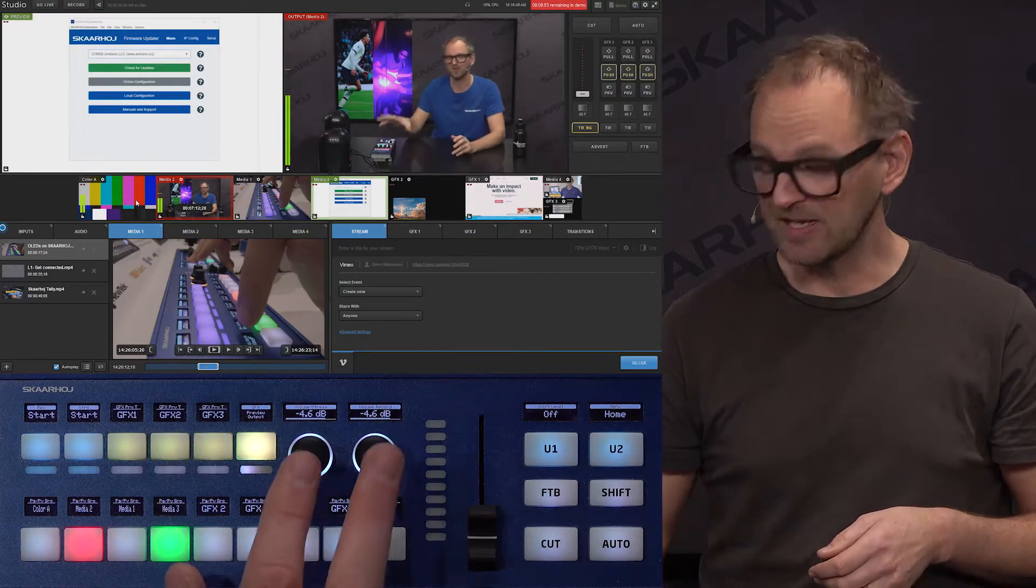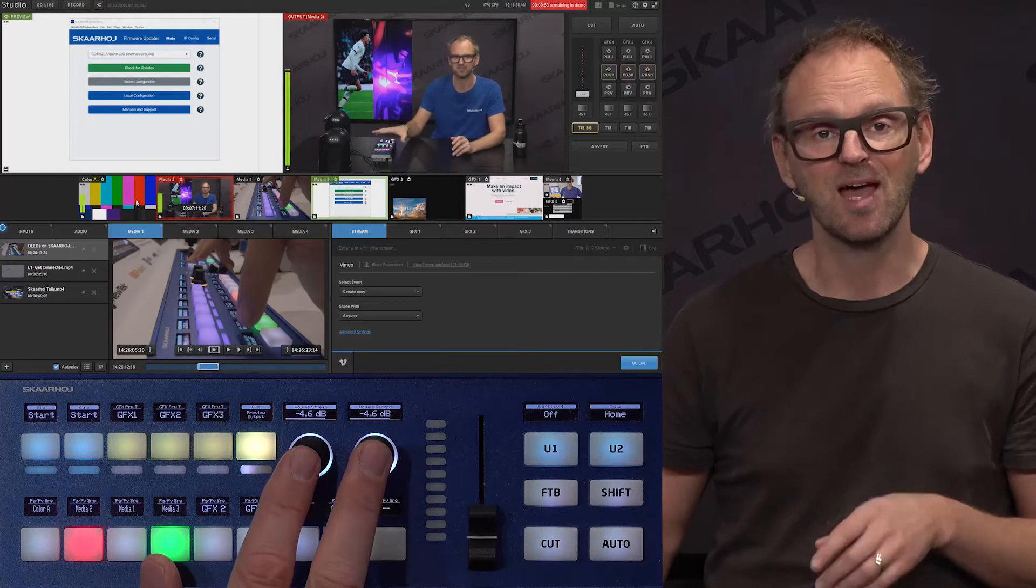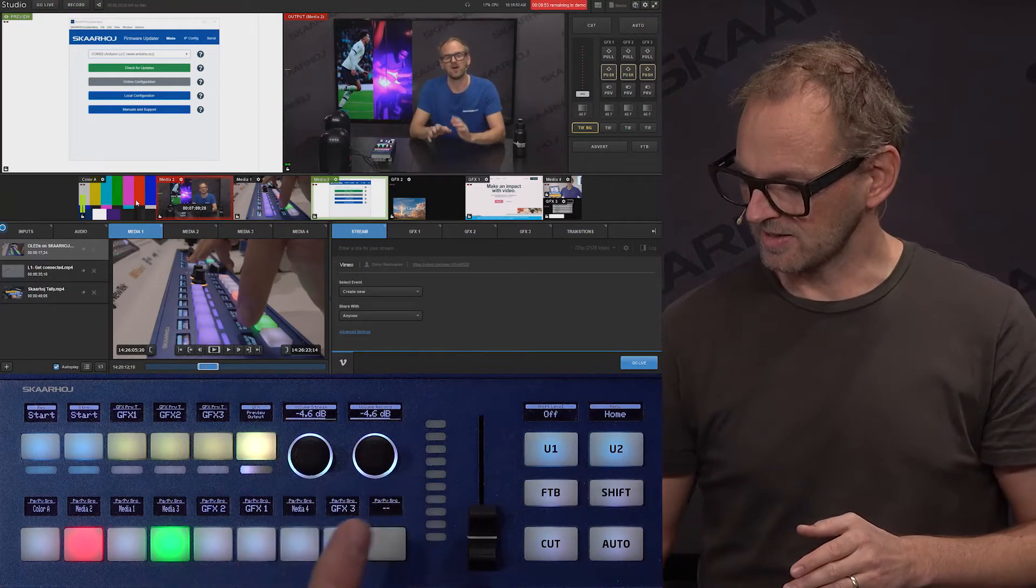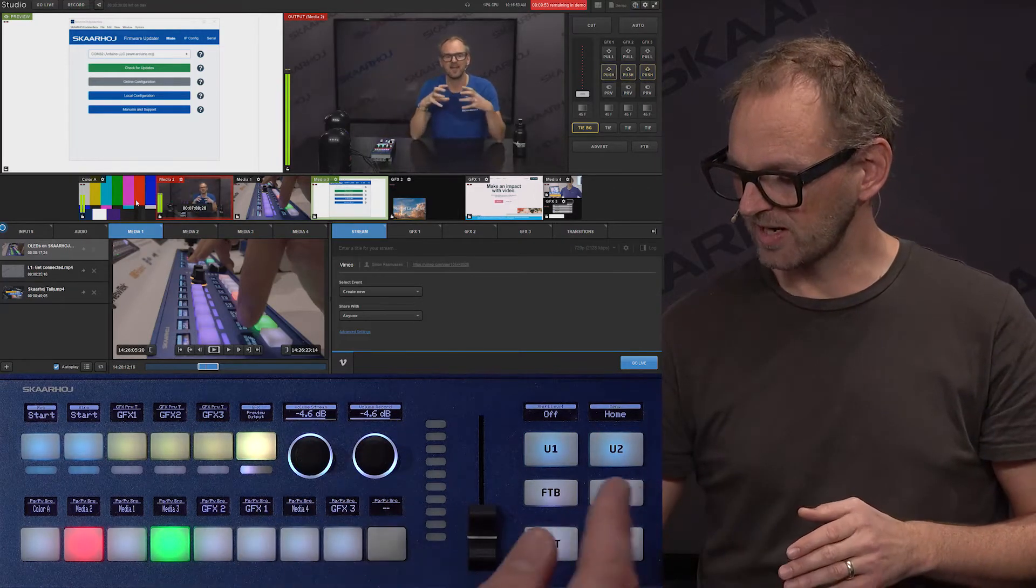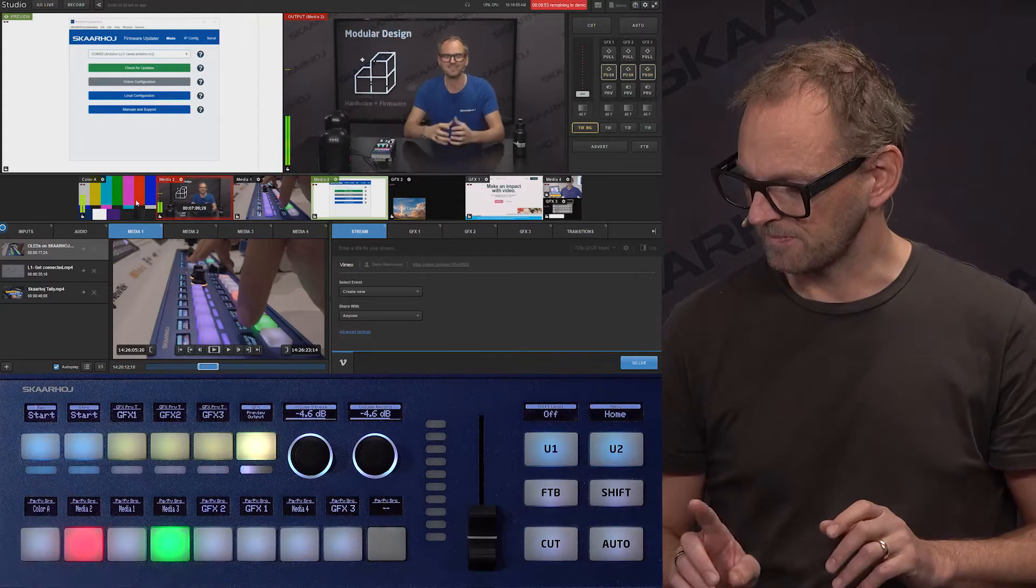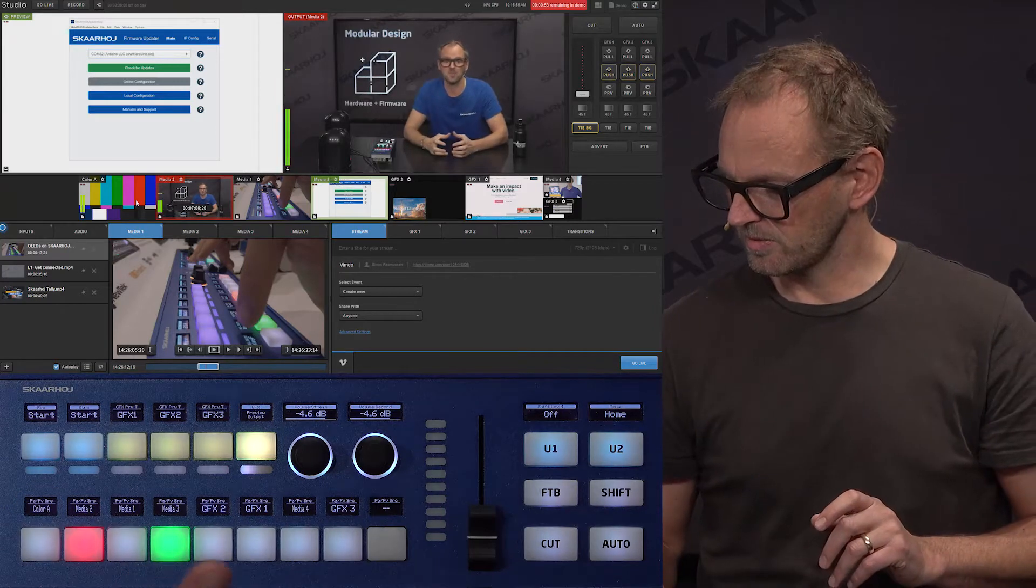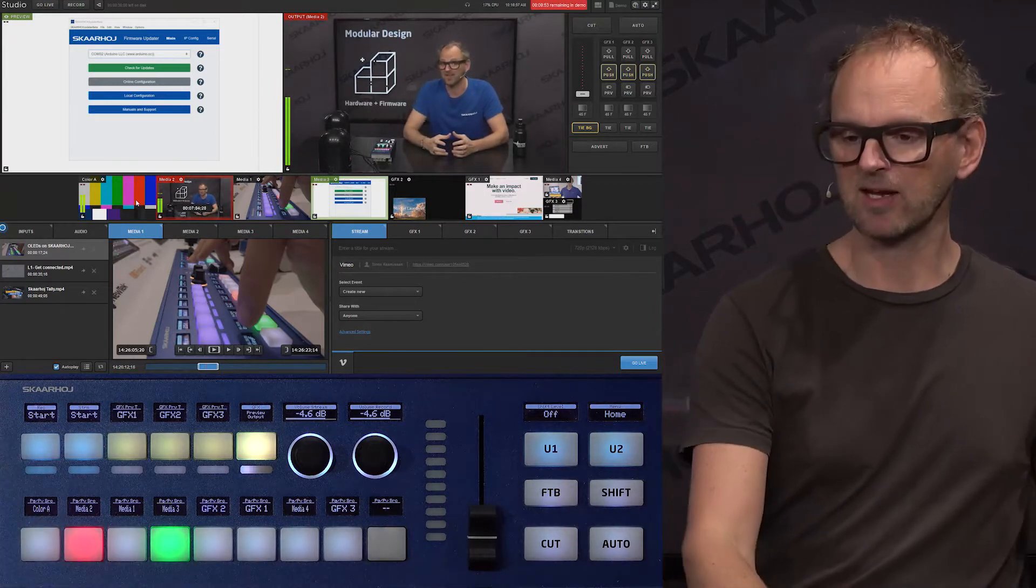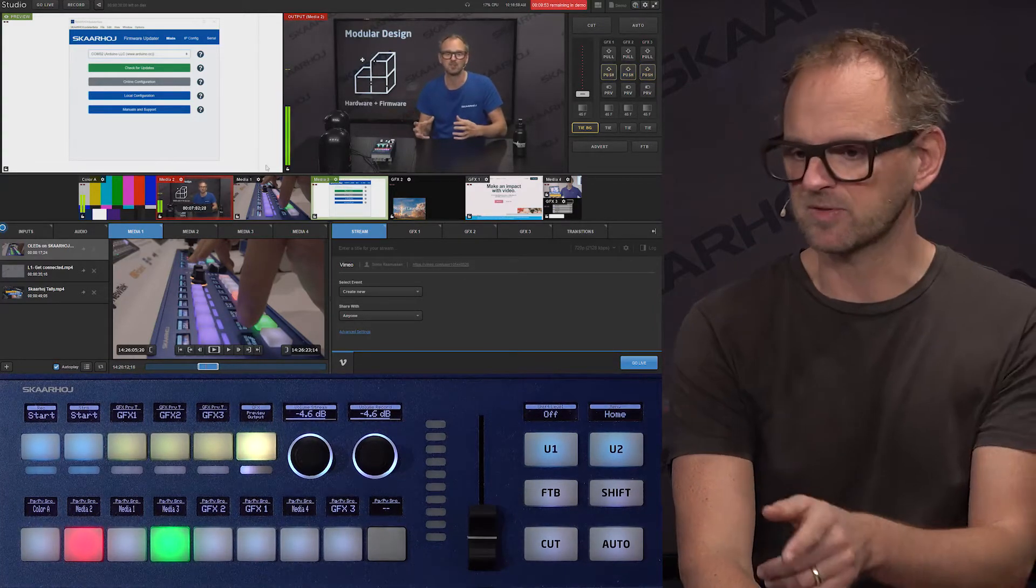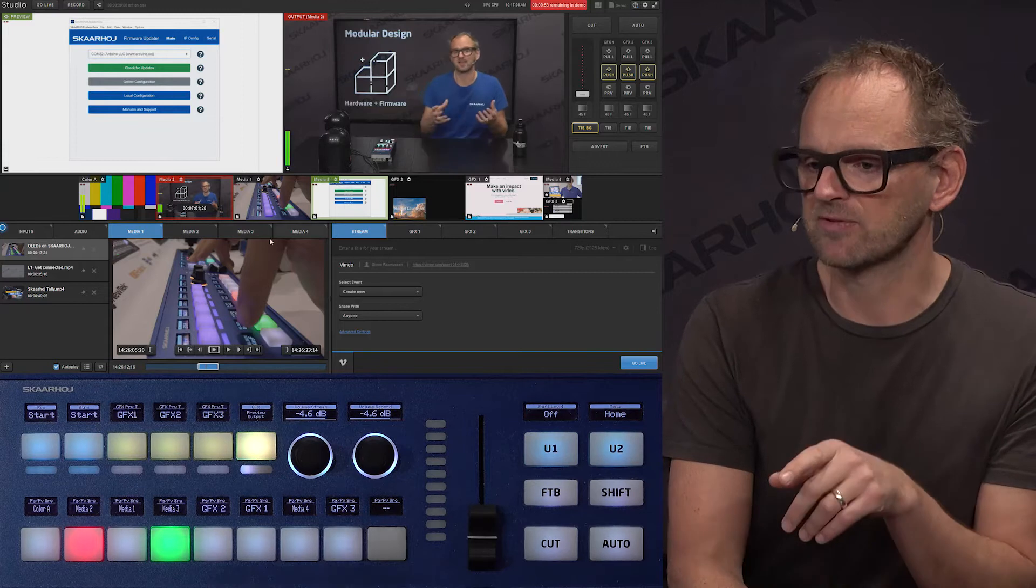Then for these two knobs, we have audio control. We'll see that if we go to the audio page. Wait a second. I think we'll actually go to the audio section in Livestream Studio.